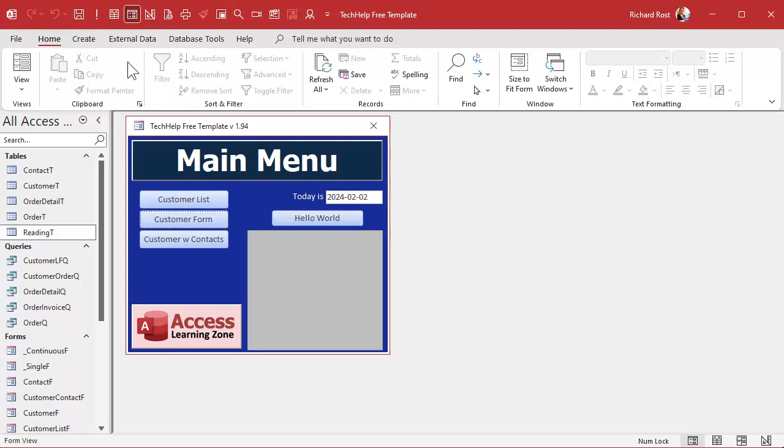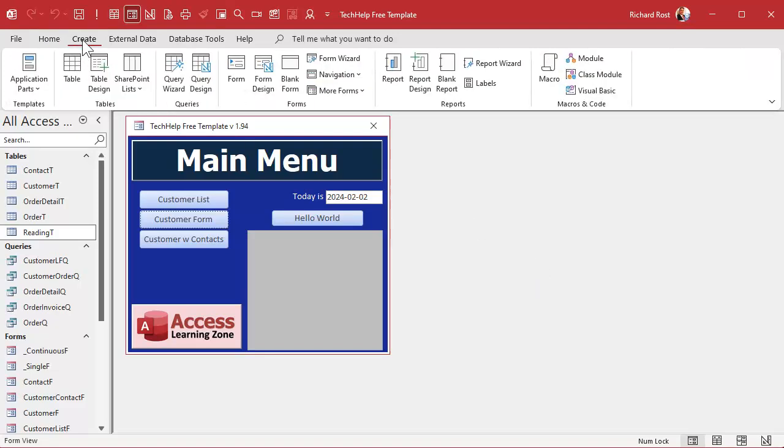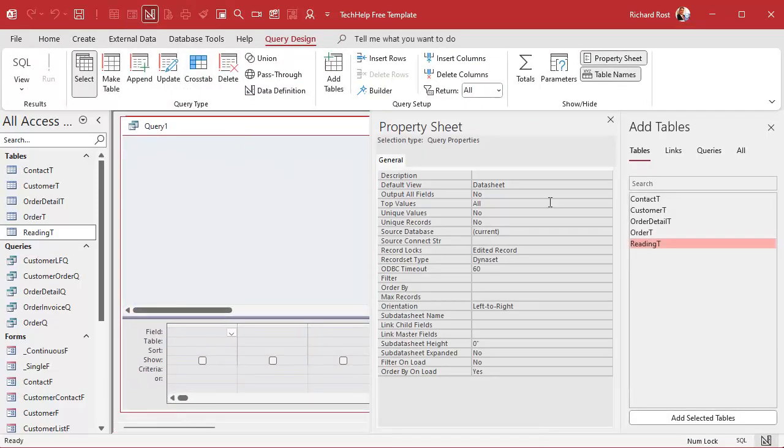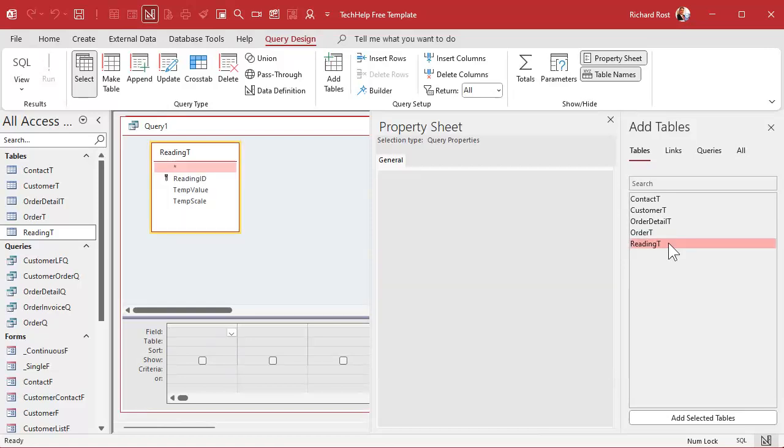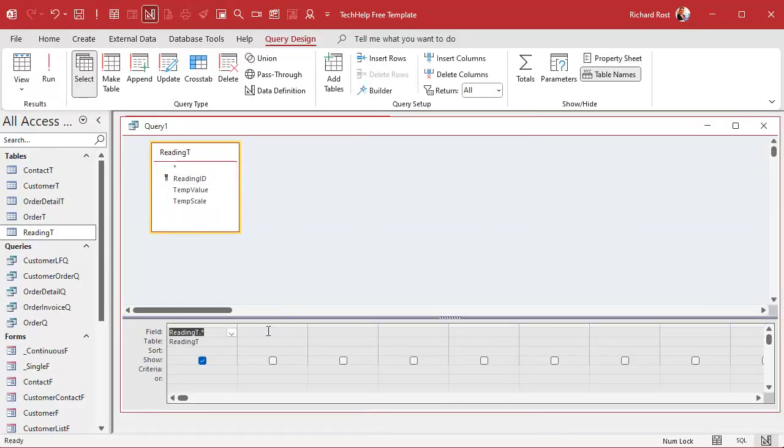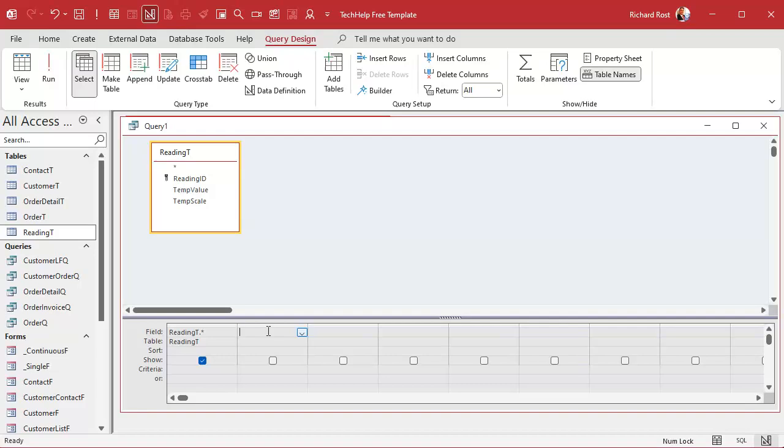Just like last time, let's create a query, query design. Let's bring in the reading table, then we can shut these down here. Bring in that star. Now I'm going to go over here and start off with the temperature Celsius. So regardless of what the scale is, we're just going to display all three. If you give me Celsius, I'm still going to show you Celsius, it's just going to be the same thing, right?